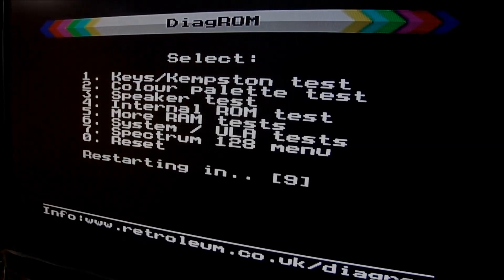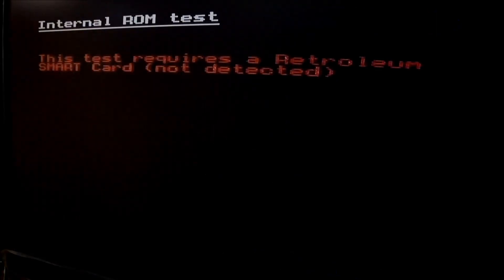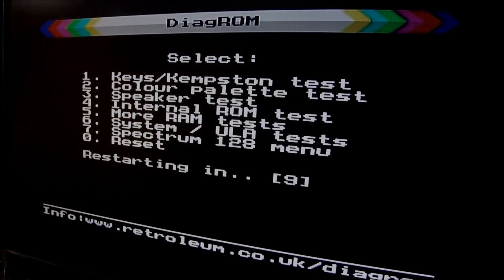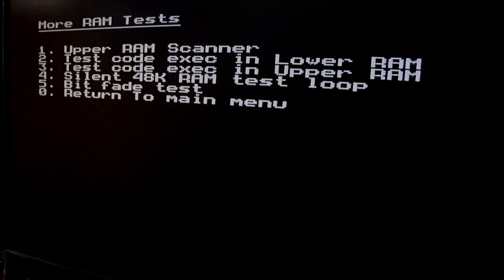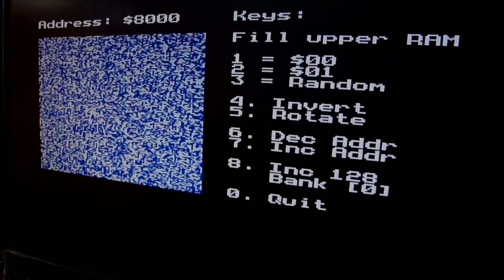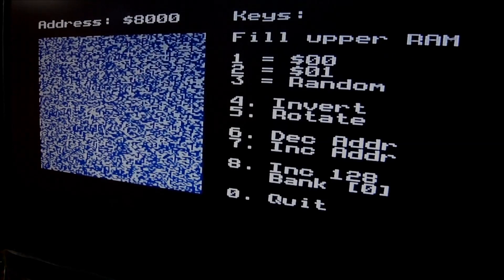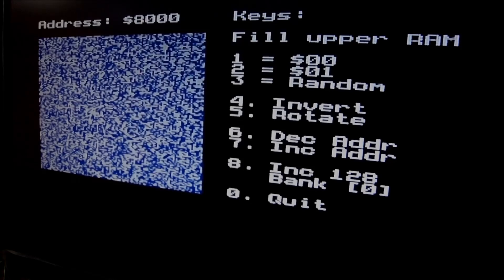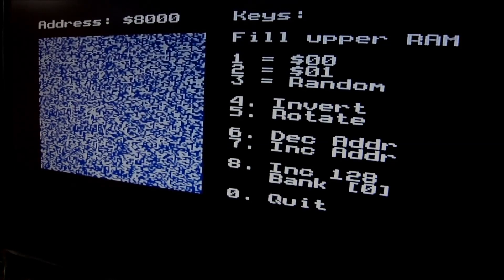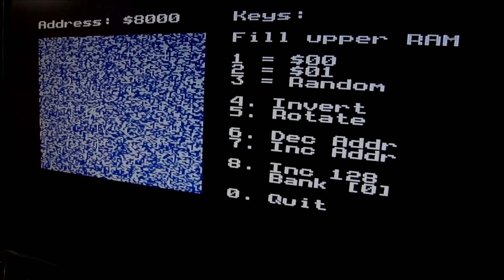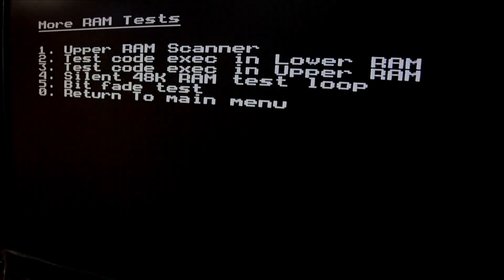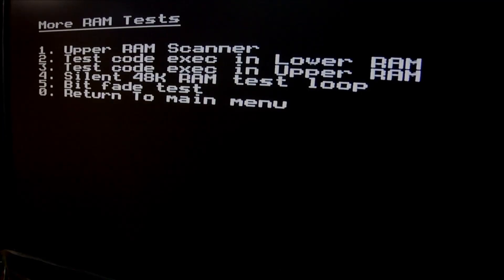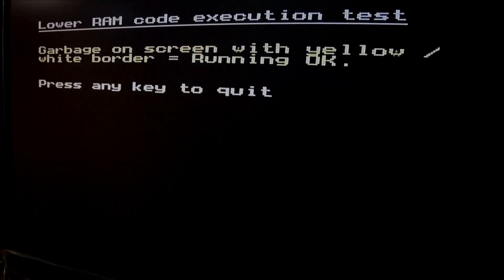The internal ROM test requires the smart Retrolium card, which is a ROM card with several ROM images inside and a joystick interface. Now we're looking at the upper ROM test. You can quit at any point in time by hitting zero. We have also several further tests for the lower ROM.